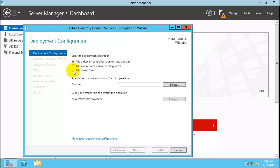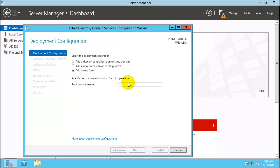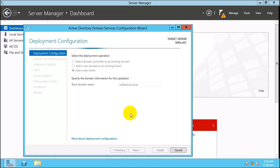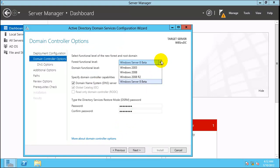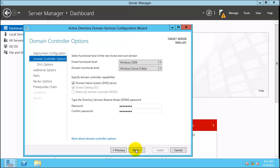Click on Add a New Forest and click Next. Since this is a test lab, for this exercise we will use sqlfeatures.local as the domain name. Enter a password and select the domain functional level as Windows 2008.